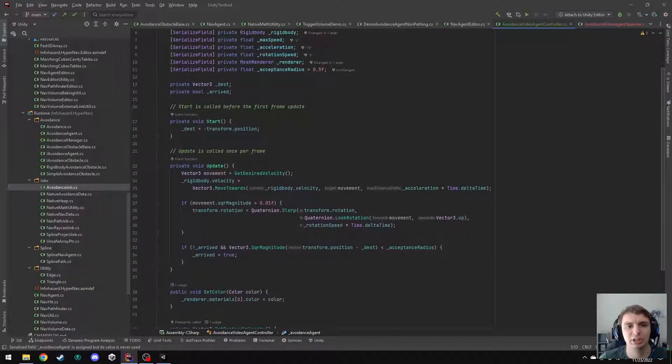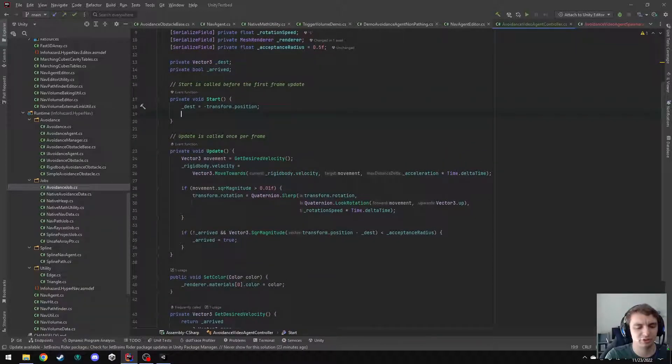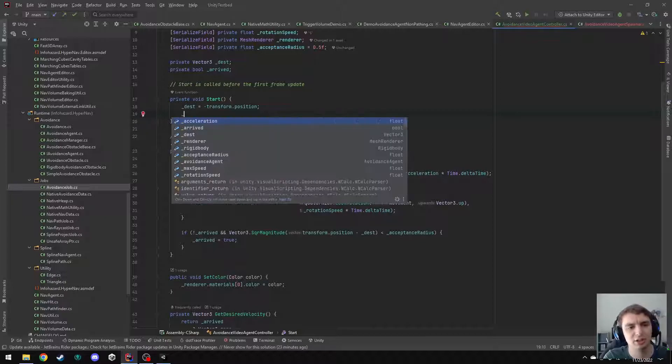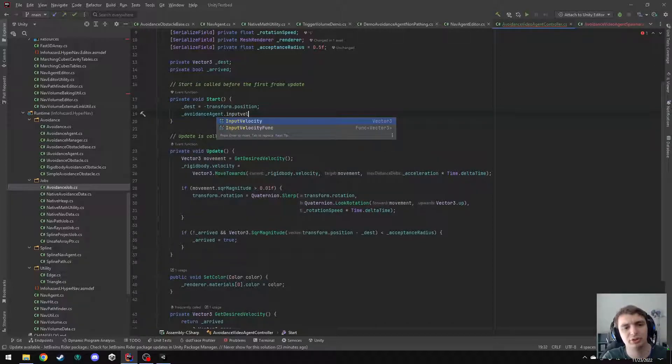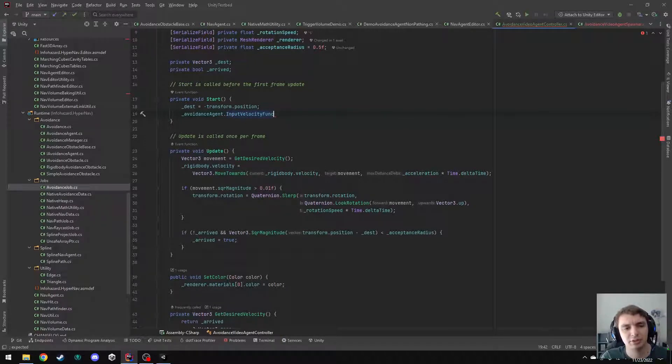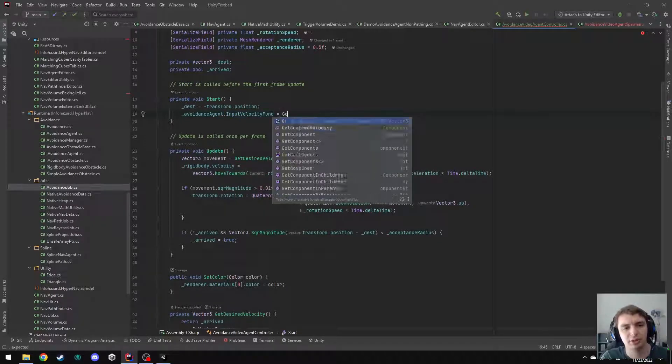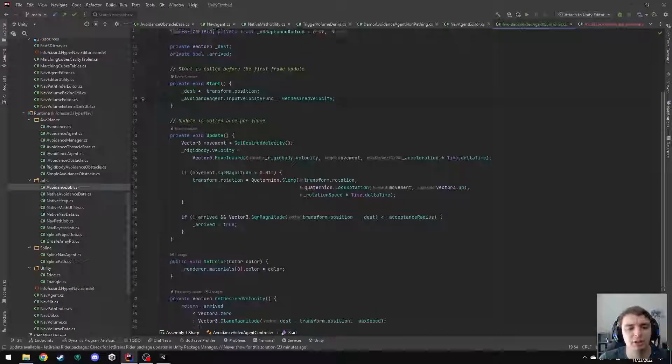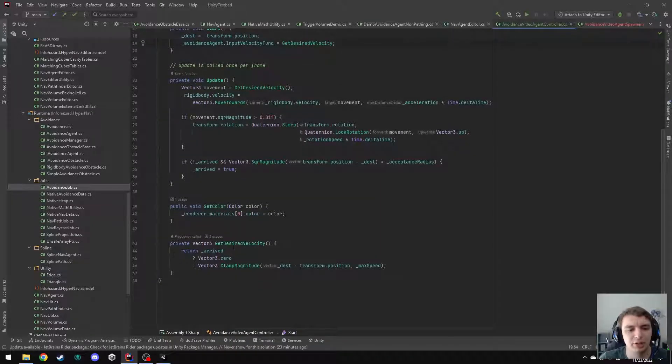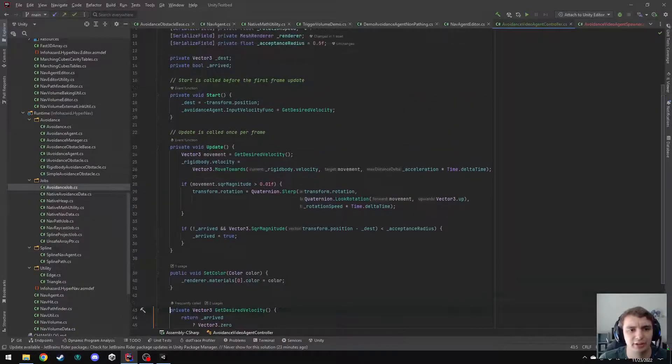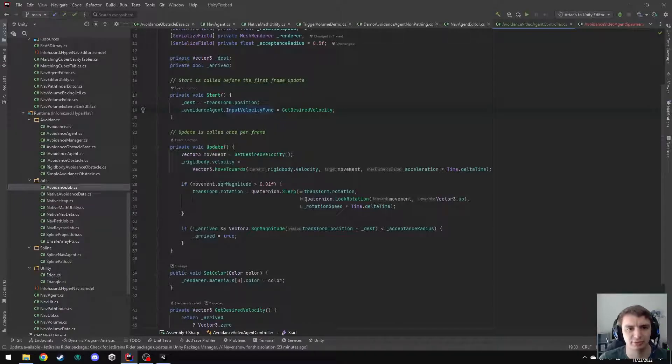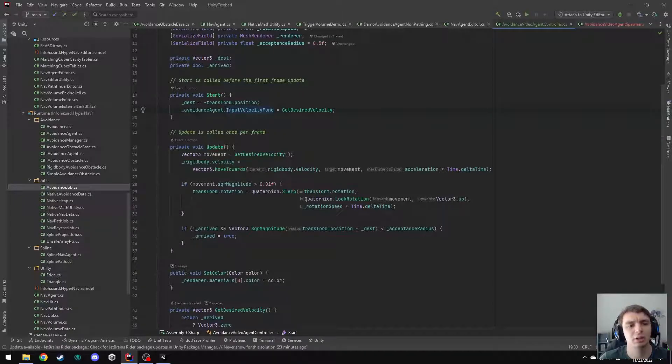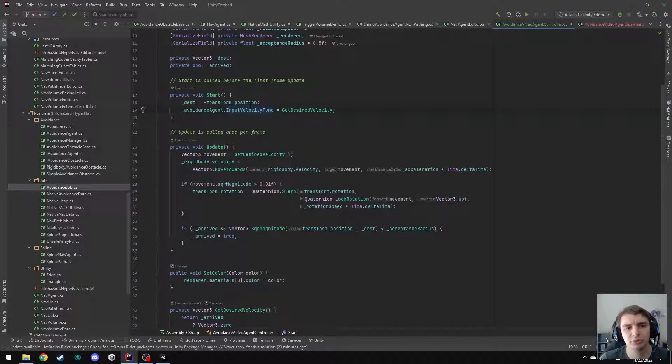So to give it our desired velocity, I can do this in start. I can say avoidance agent dot input velocity func equals get desired velocity. So what I'm doing here is I'm basically taking this function, which returns the direction I want to move in, and I'm using this as a delegate and passing it to the avoidance agent's input velocity func. So now this agent can query me for what direction I want to move in whenever it needs to.